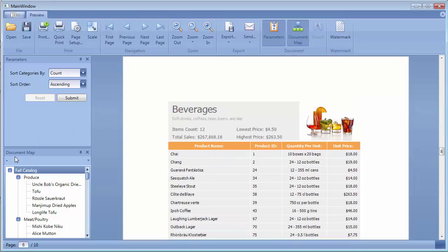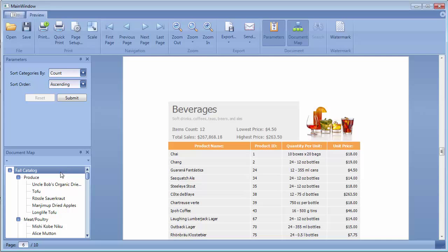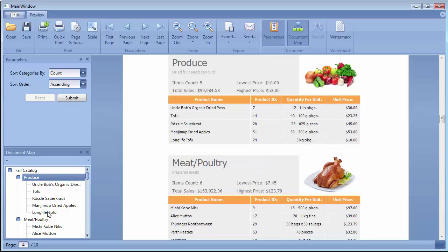The Document Map panel reflects the hierarchy of document bookmarks. If a report contains bookmarks, the Document Map panel is displayed automatically. You can navigate between bookmarks by clicking the corresponding Document Map nodes.